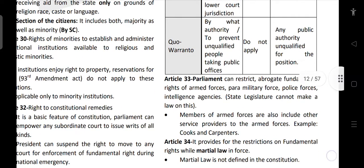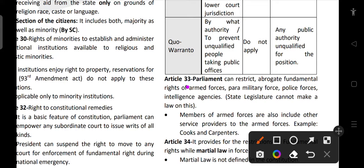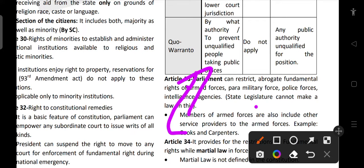Article 33 allows Parliament to restrict or abrogate fundamental rights of armed forces, paramilitary forces, police forces, and intelligence agencies. State legislation cannot do so — only Parliament can impose reasonable restrictions. Members providing services to the armed forces — for example, a carpenter or cook working for an armed force unit — are also covered under Article 33.